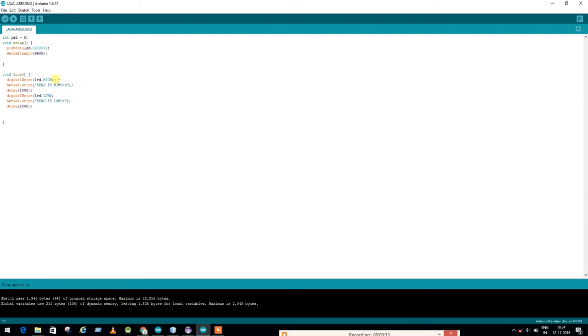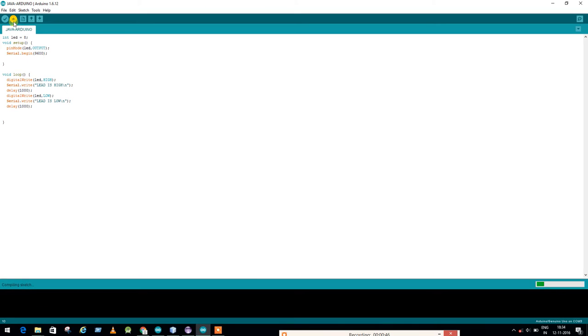Basically it will make our LED off and on stage. For one second it will be off, then on, then the second second it will be off, and it keeps on loop. Just upload it here, and it will upload to the Arduino board.